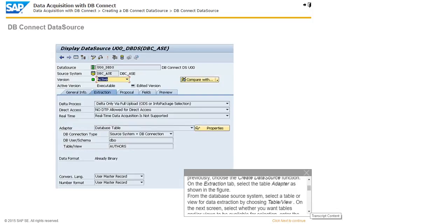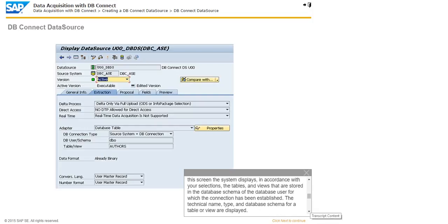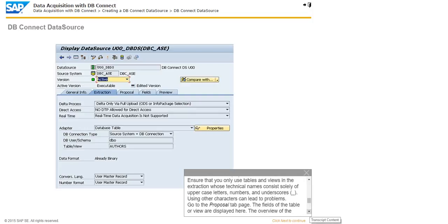On the next screen, select whether you want tables and/or views to be available for selection, enter the required data under Table or View, and choose Execute. The database connection is established and the database tables are read. The Choose dbObjectName screen appears. On this screen, the system displays, in accordance with your selections, the tables and views stored in the database schema of the database user for which the connection has been established. The technical name, type, and database schema for a table or view are displayed. Ensure that you only use tables and views whose technical names consist solely of uppercase letters, numbers, and underscores, as using other characters can lead to problems.